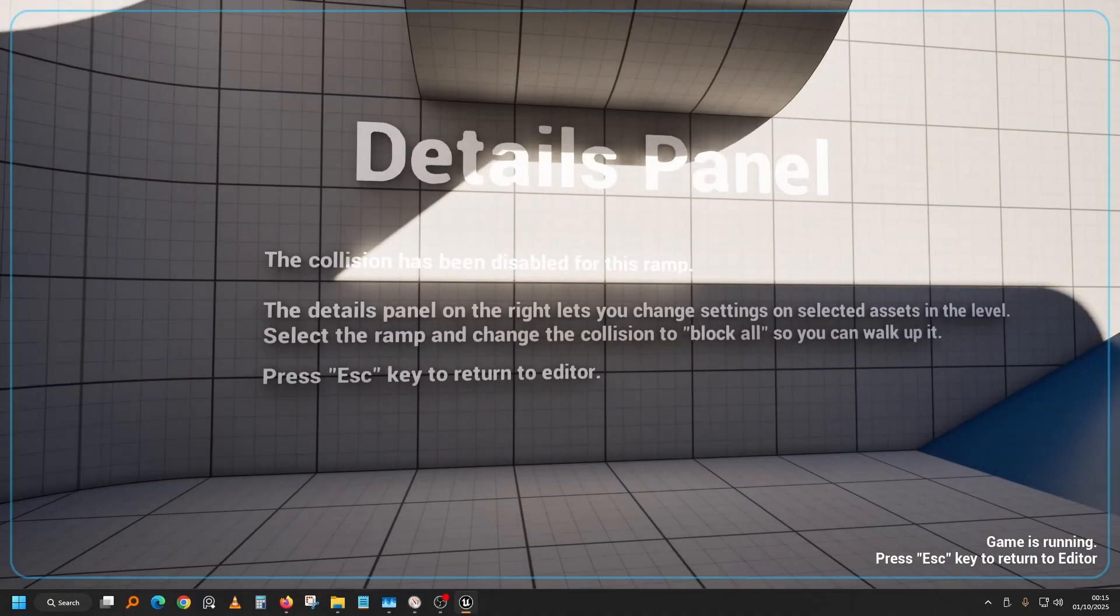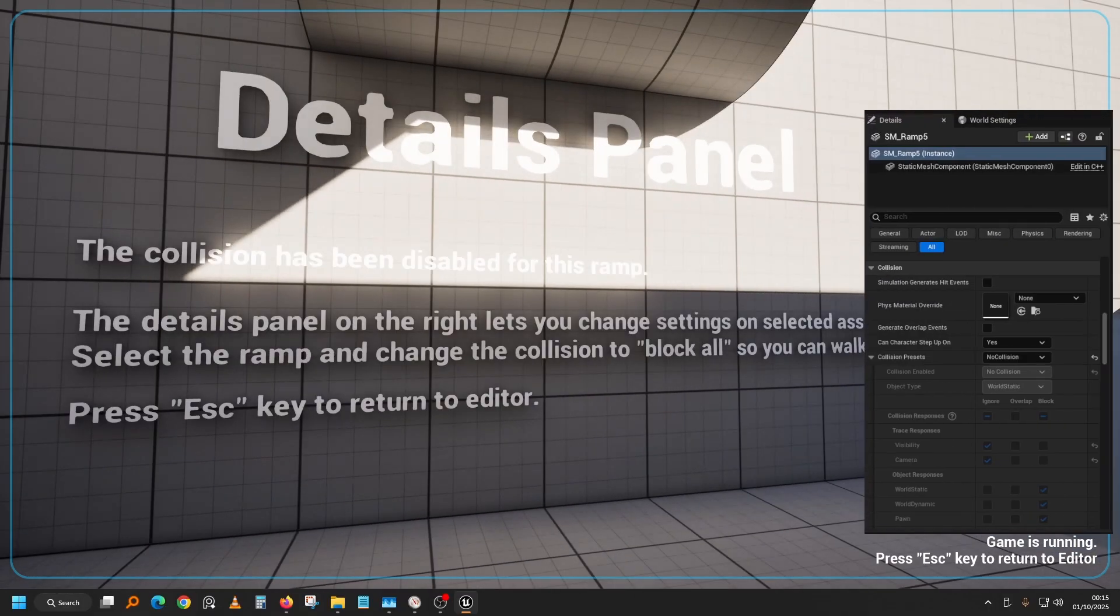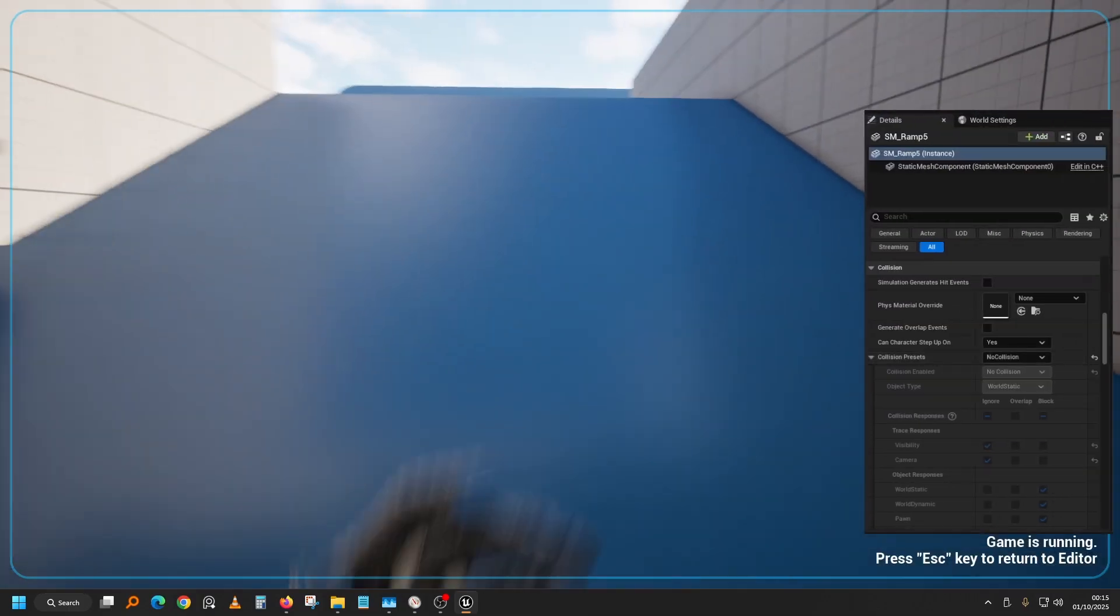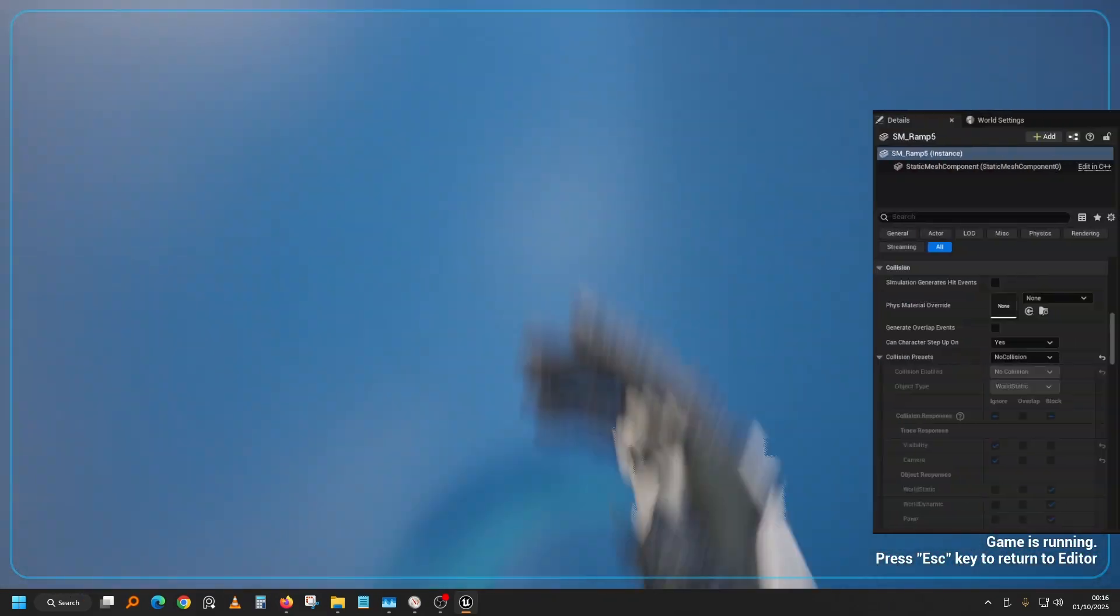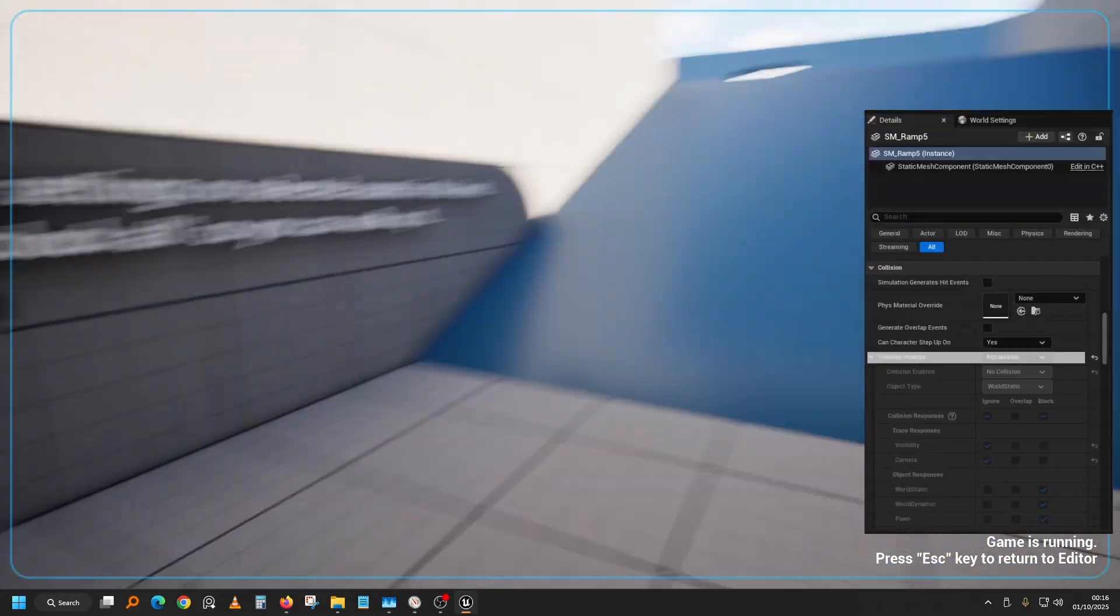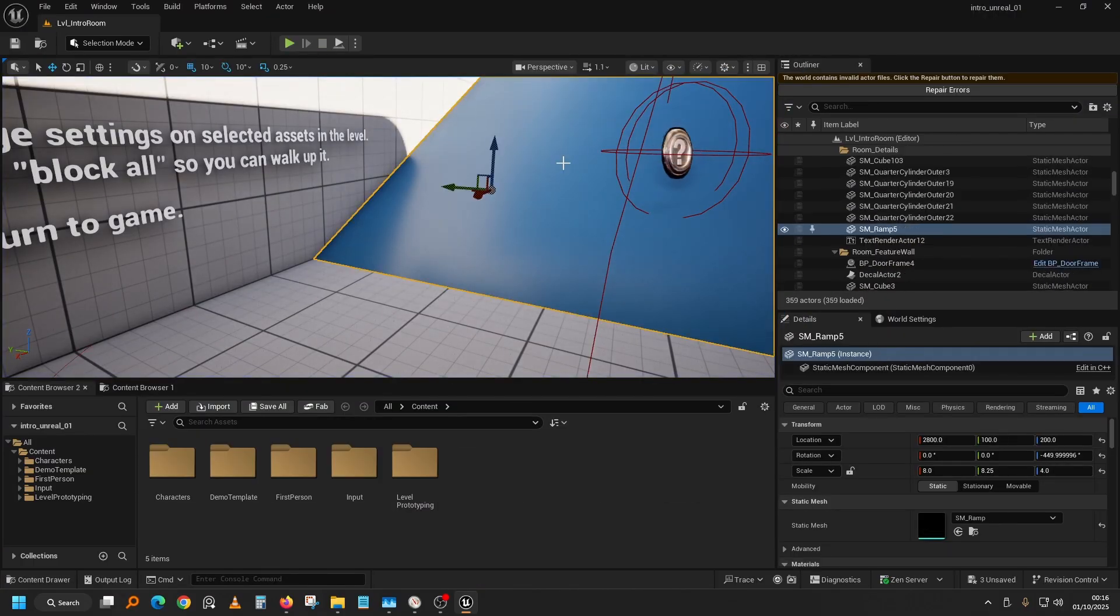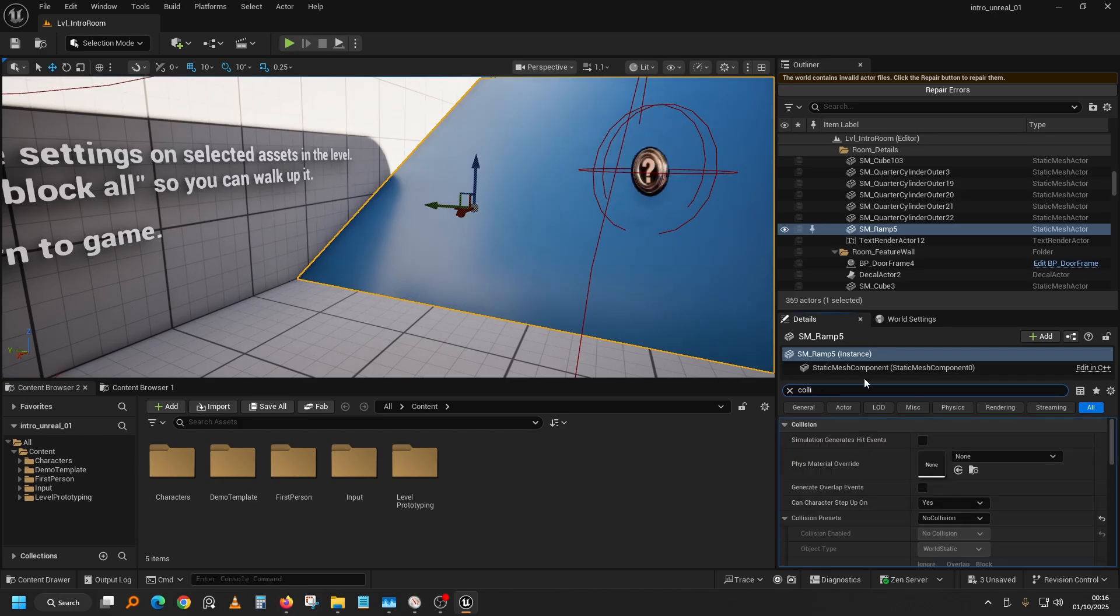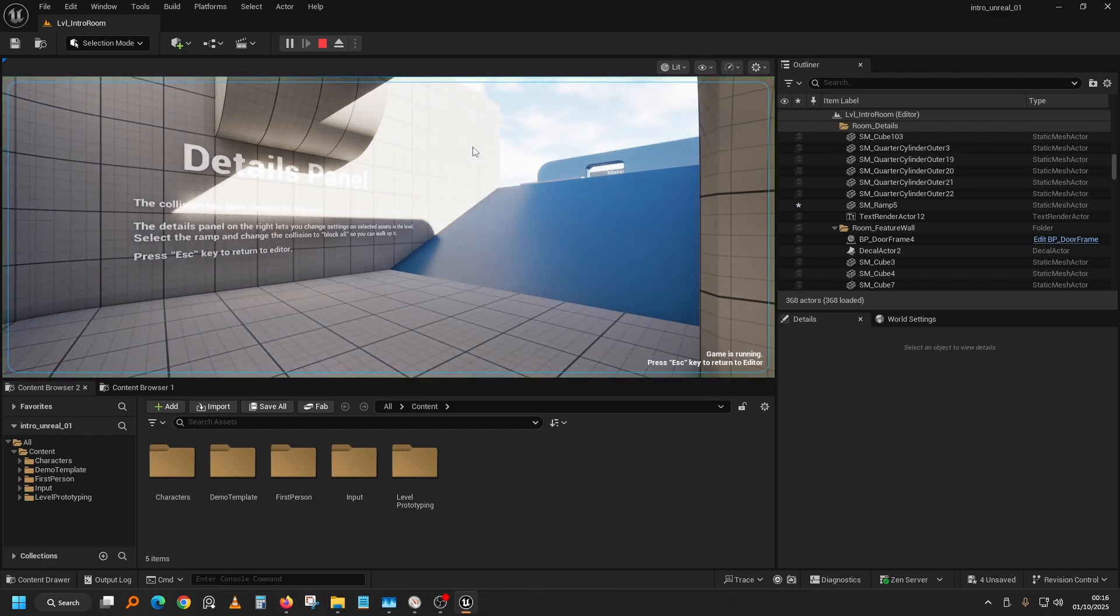Okay, what next? The collision has been disabled for this ramp. So it is showing us what to do if we walk in. We select this, go to the details, let's just type 'collie', search for collision. No collision, block all. And then play again.